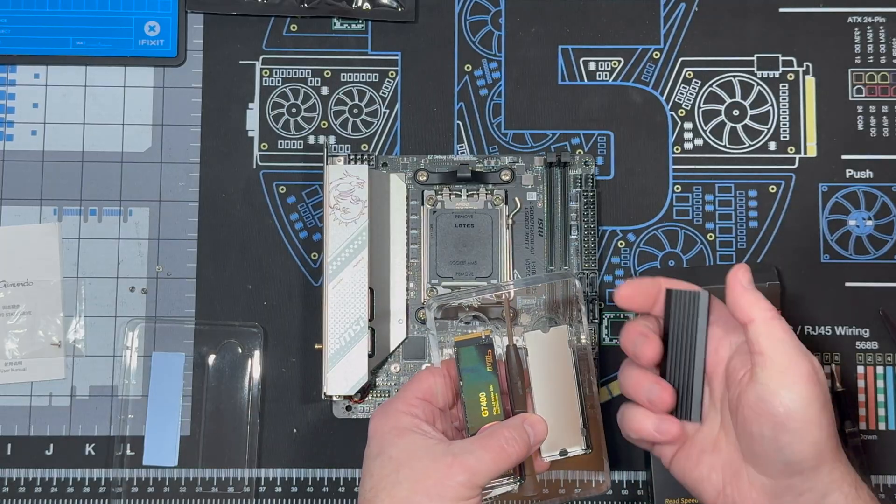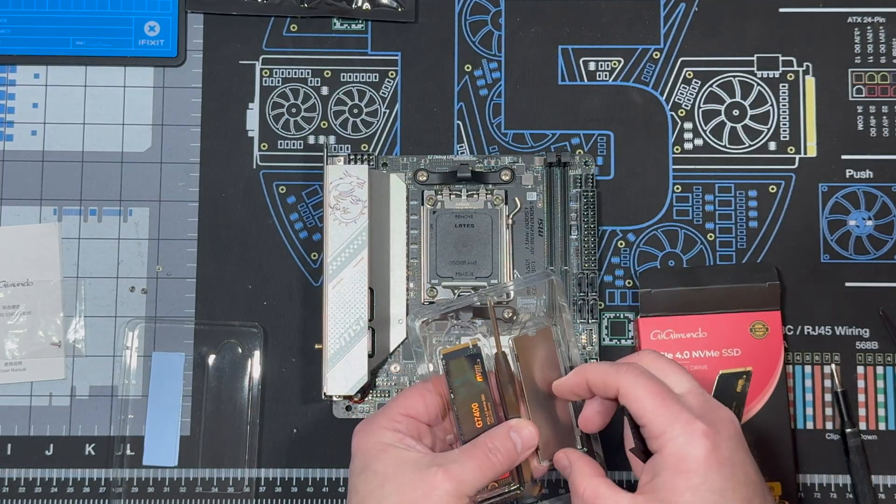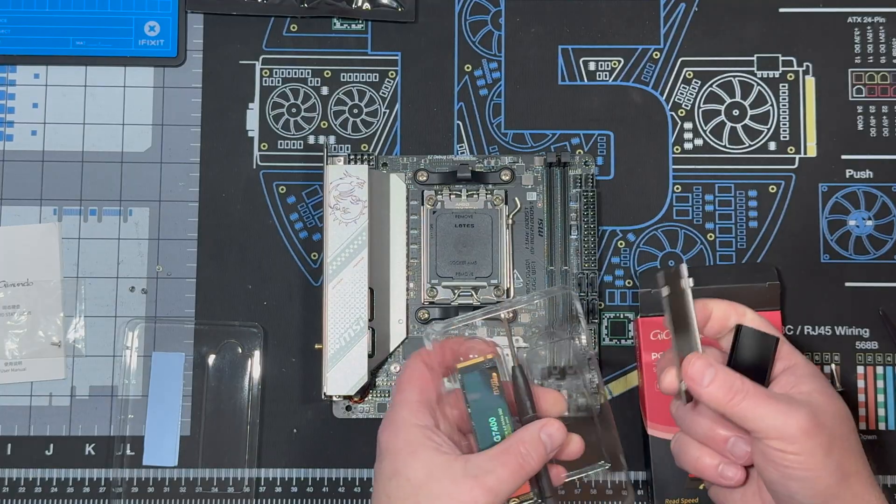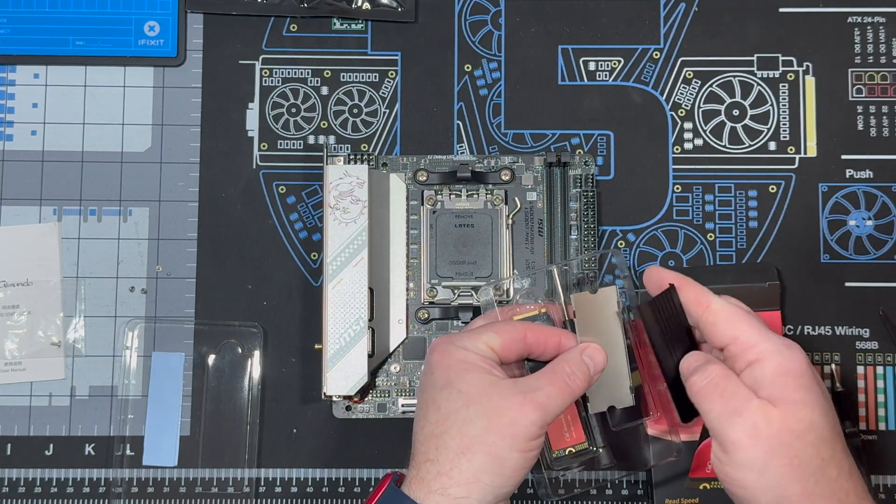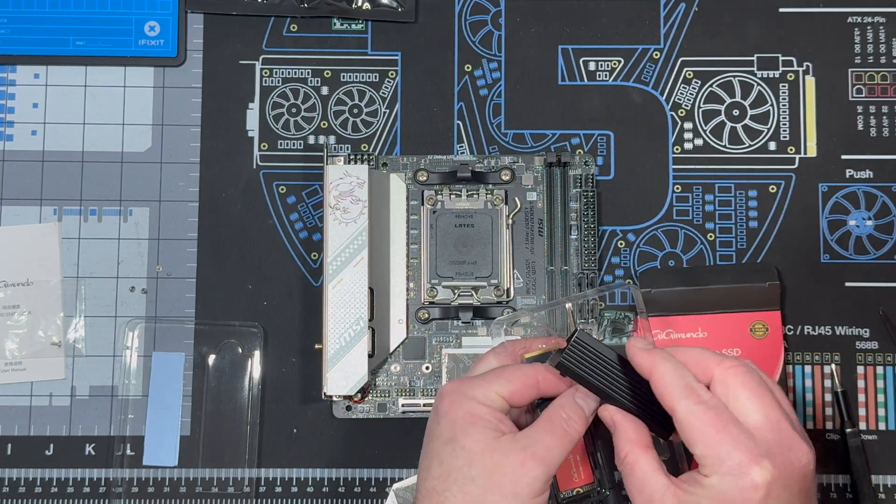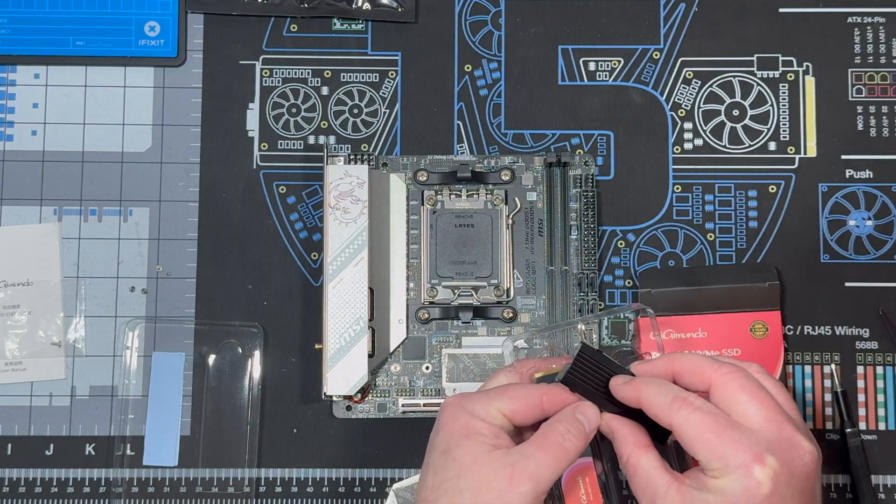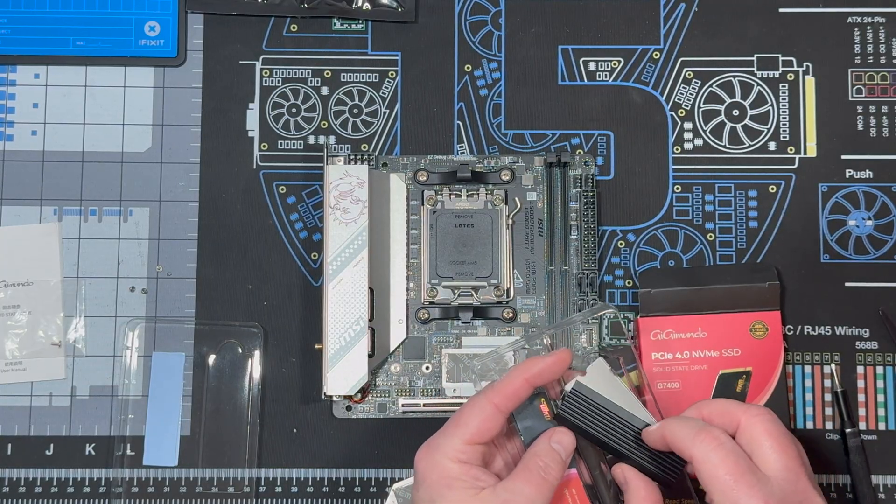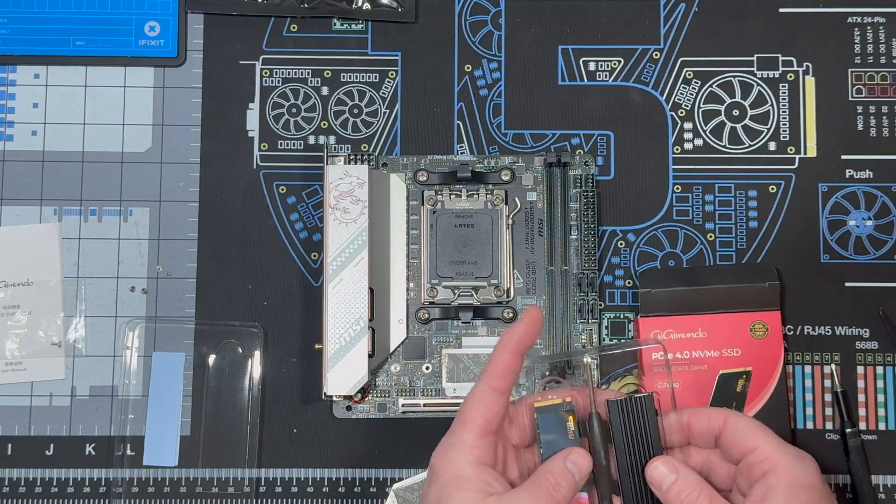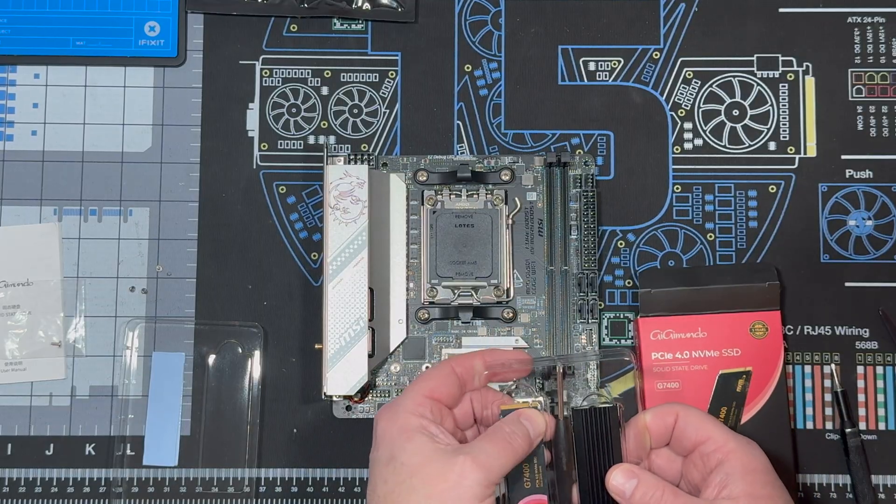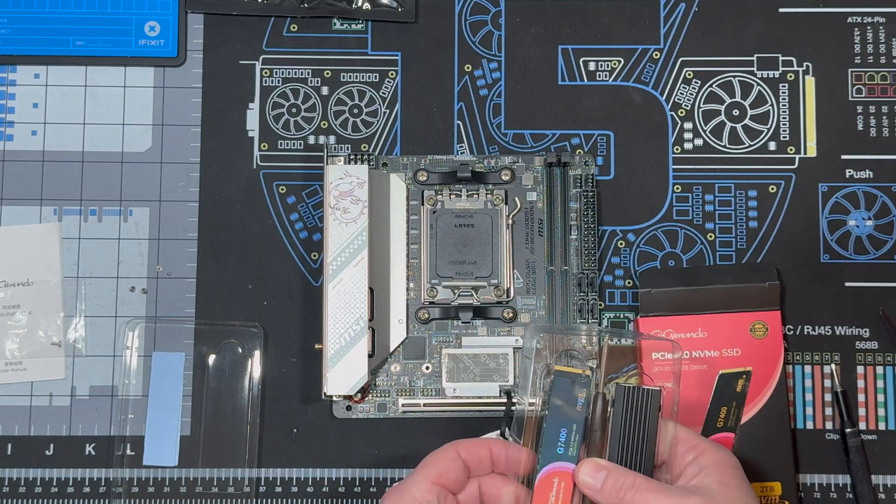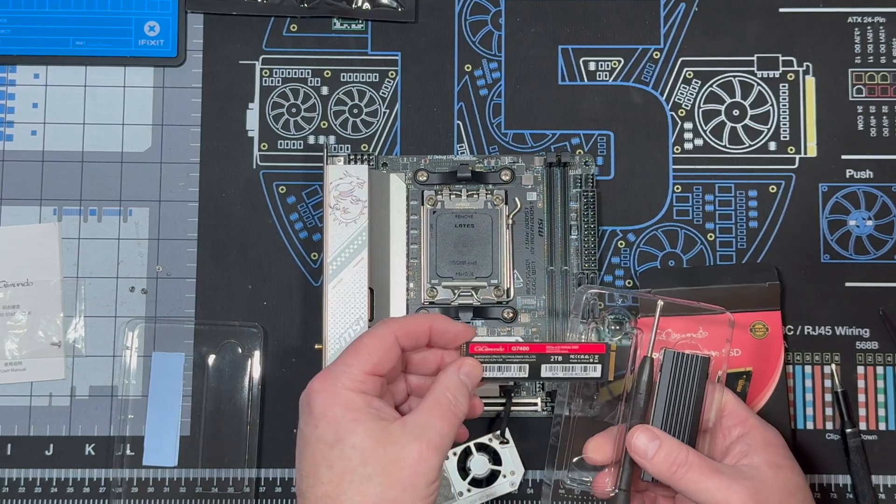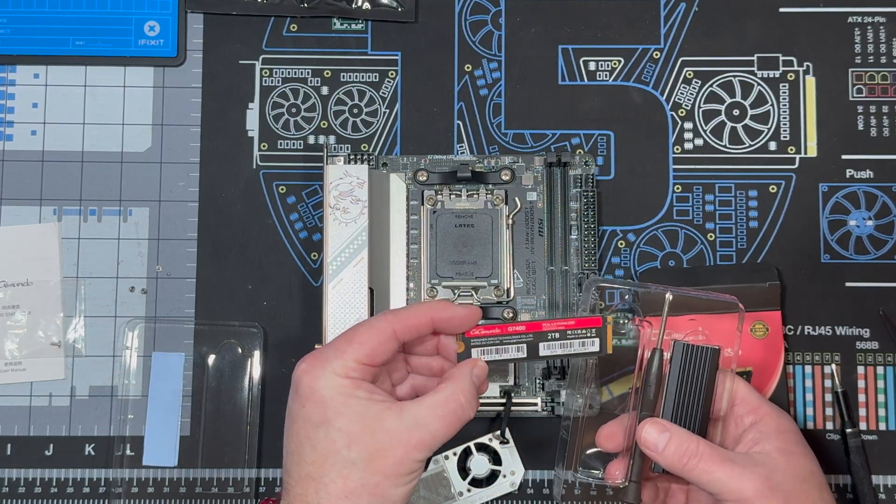I believe this is the sleeve that will not work with the PS5. There's another one that does. But I could be wrong. I hope I'm not. Anyway, the NVMe itself should work just fine with everything.